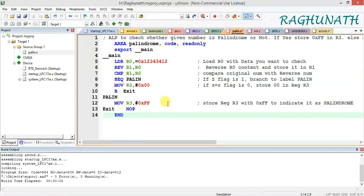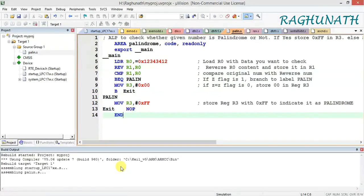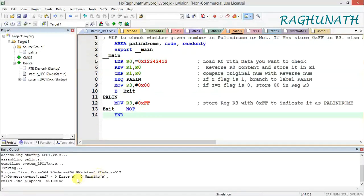Let us try it with some data. I think it is doing a nibble-wise reverse — let us check. I am saving the file and building the program. The build output shows zero warnings and zero errors, so now I will start the debugger.